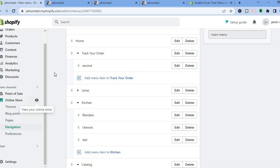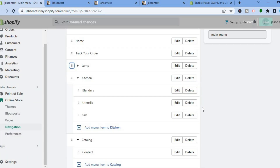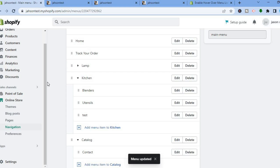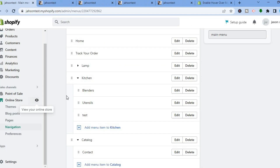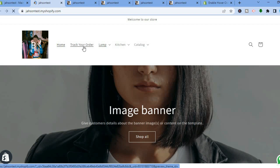If you'd like to delete or make any changes, you can do that too. Go back into Online Store, select Navigation, then find the drop down menu you want to delete. Tap Delete, select Remove, then tap Save. After previewing the store, you can see that Track Order is no longer a drop down menu.